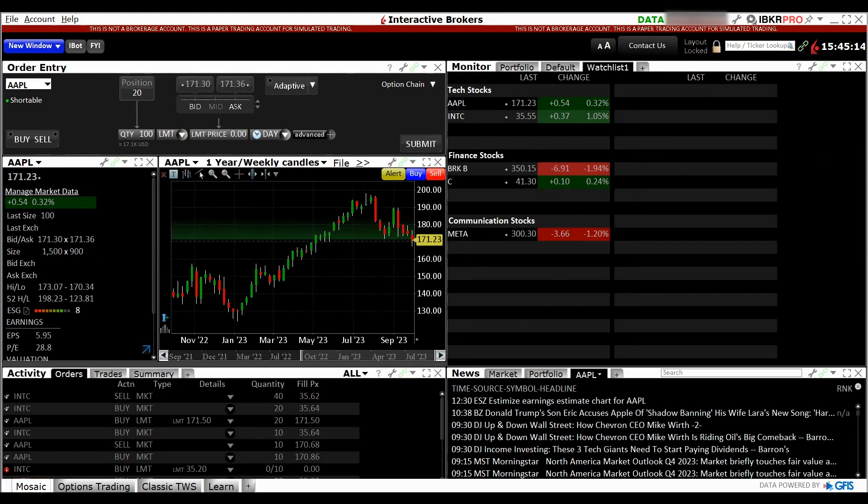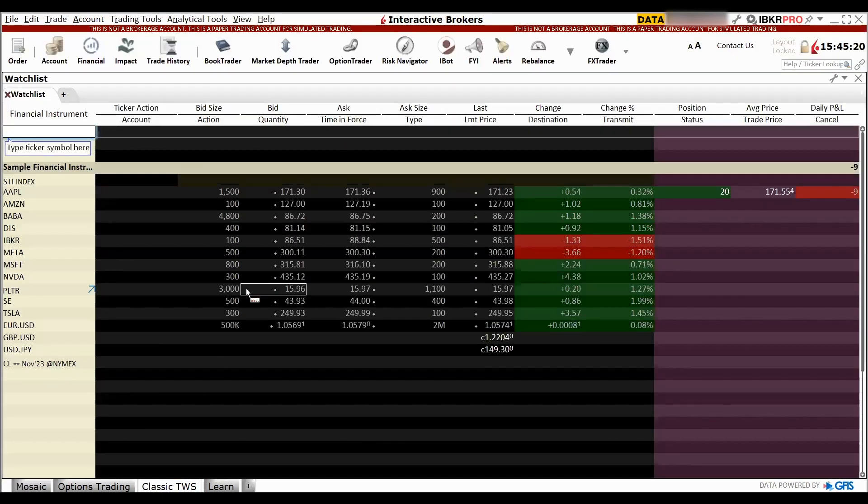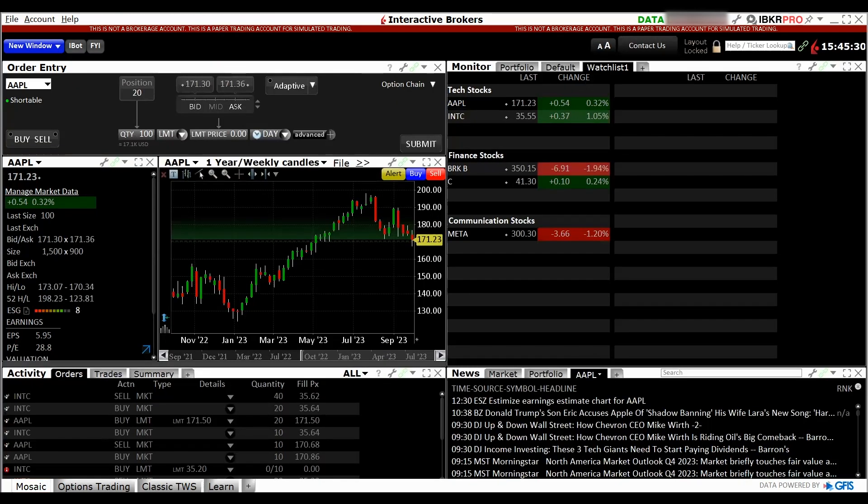How do you access to the Classic is here, Classic TWS. You click onto it, you'll be able to see it's kind of like a very Excel look alike. But for today, we will not be using the Classic version. We'll be using the Mosaic version.